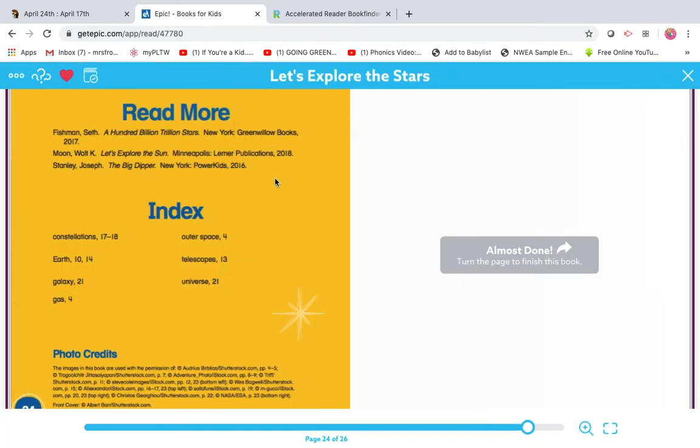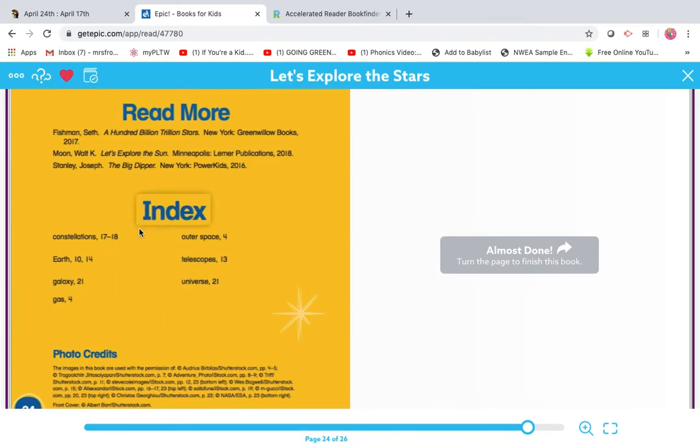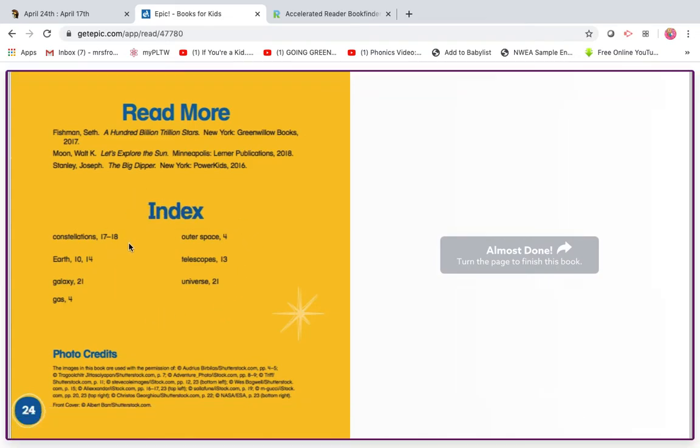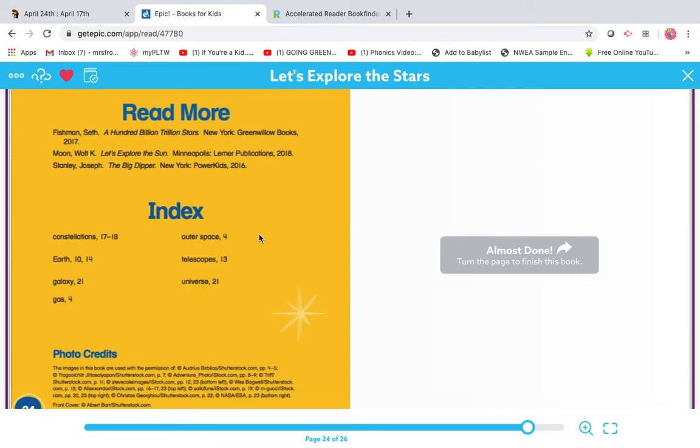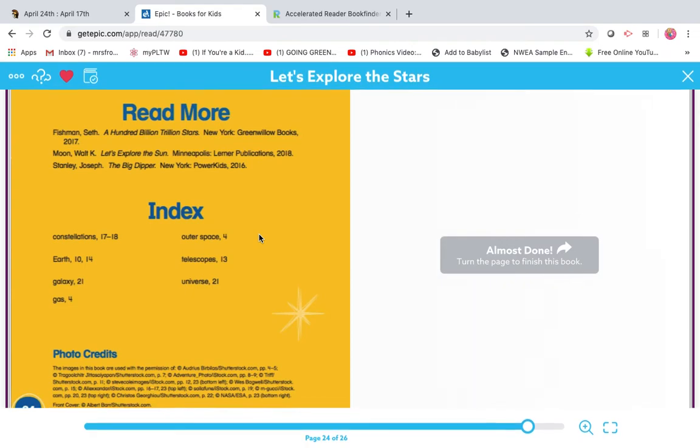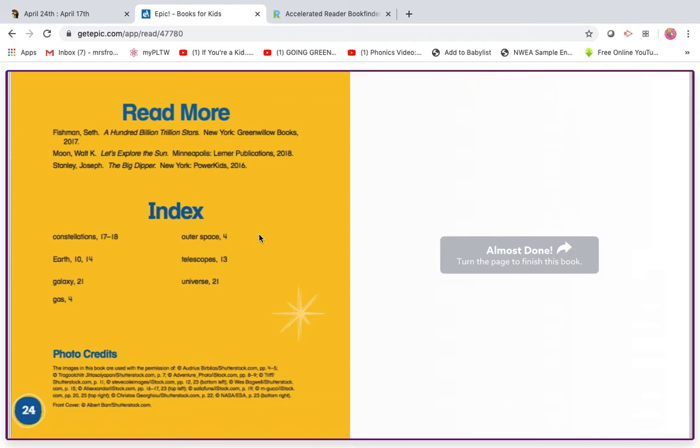Then we have read more books about it. An index of where you can find those special words. So you're going to go into Epic in your mailbox. Under PLTW, you will see this book. I want you to read it all by yourself. And then take the AR test for a grade. Good luck.